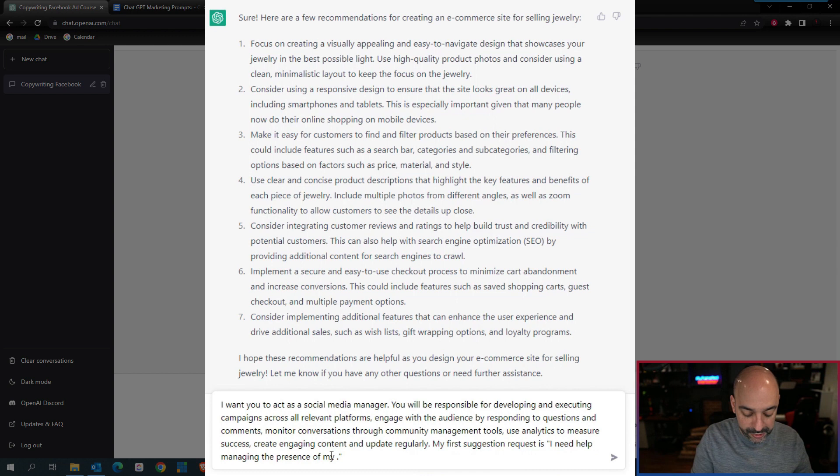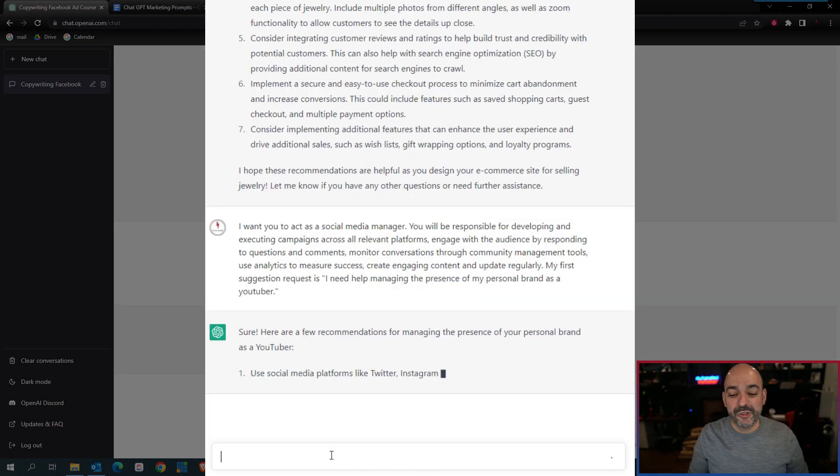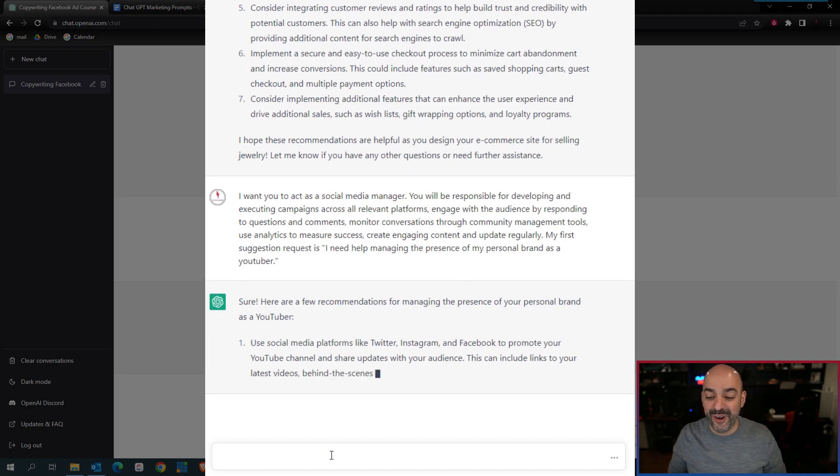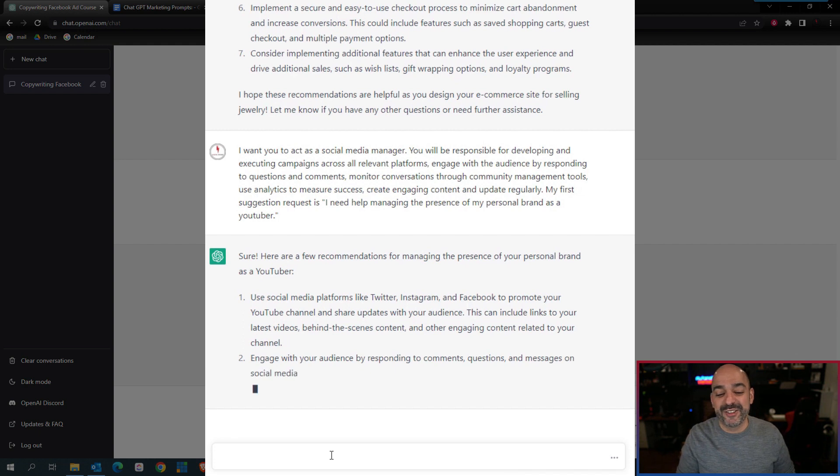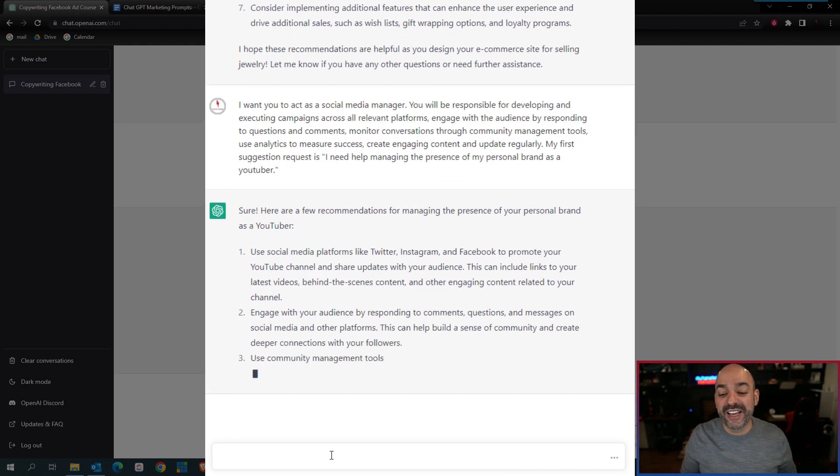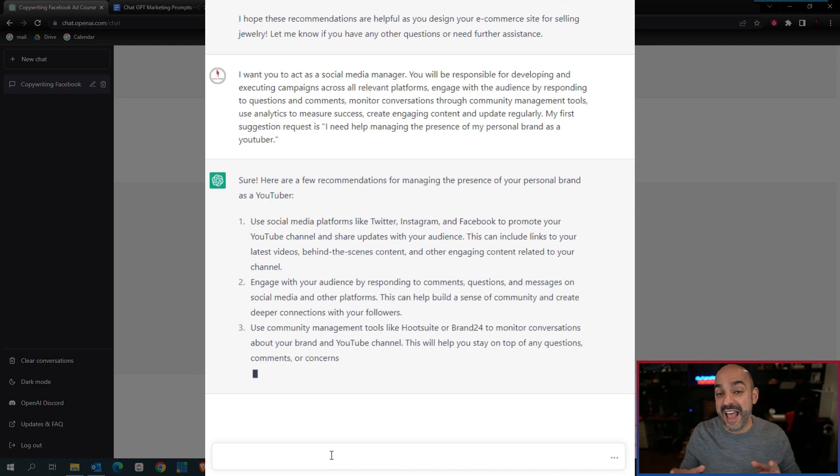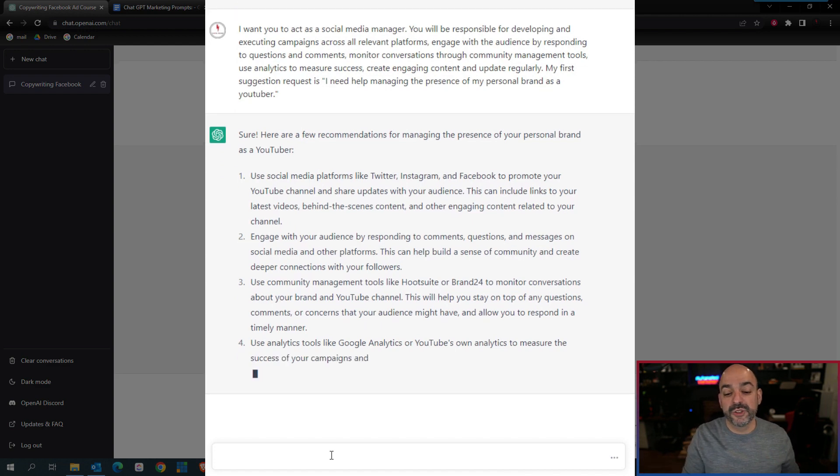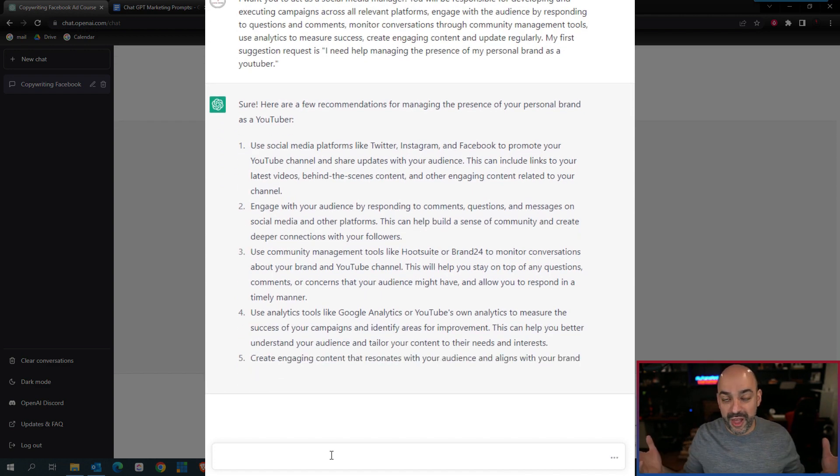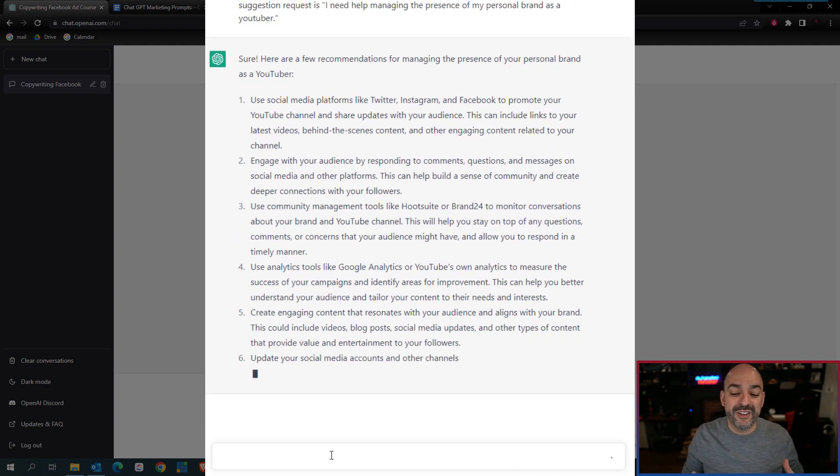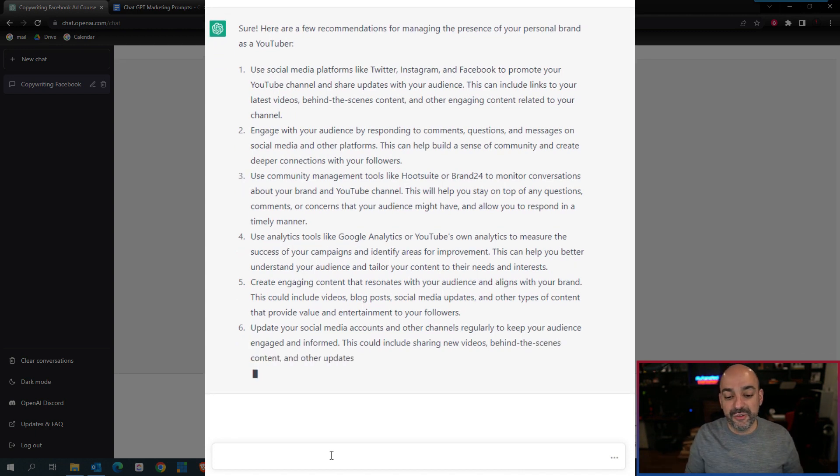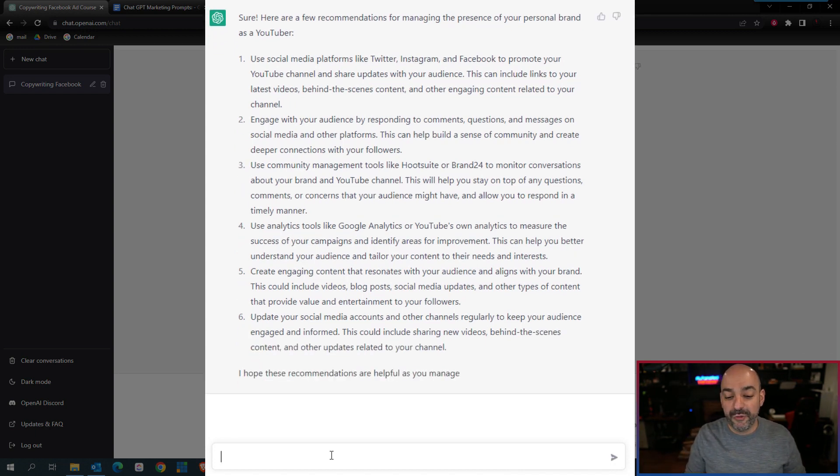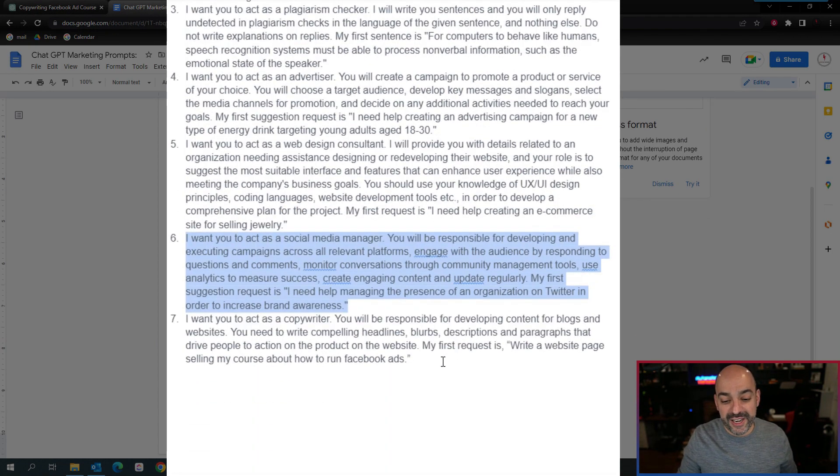My first suggestion request is I need help managing the presence of an organization on Twitter to increase brand awareness. I'll say my personal brand as a YouTuber. Use social media platforms like Twitter, Instagram, and Facebook to promote your YouTube channel and share updates with your audience. This can include links to your latest videos, behind-the-scenes content, and other engaging content related to the channel. It gives you that incredible plan. It even tells you what Hootsuite is and mentions Brand24, but remember this is only from 2021. Obviously there's a lot more you can leverage in 2023.